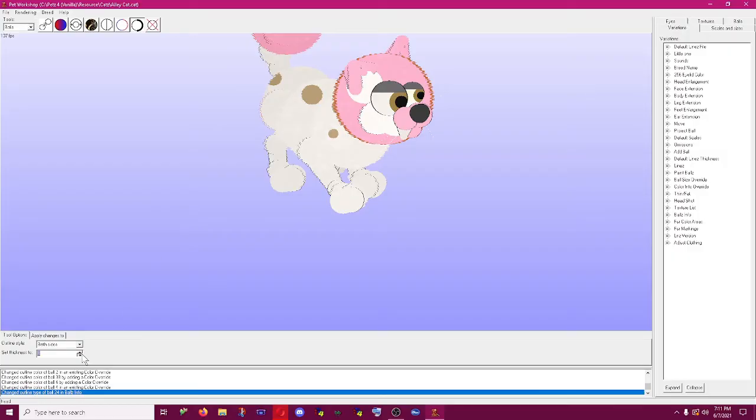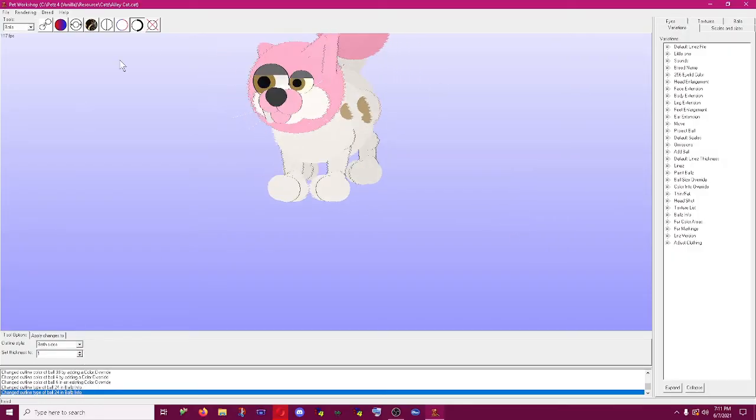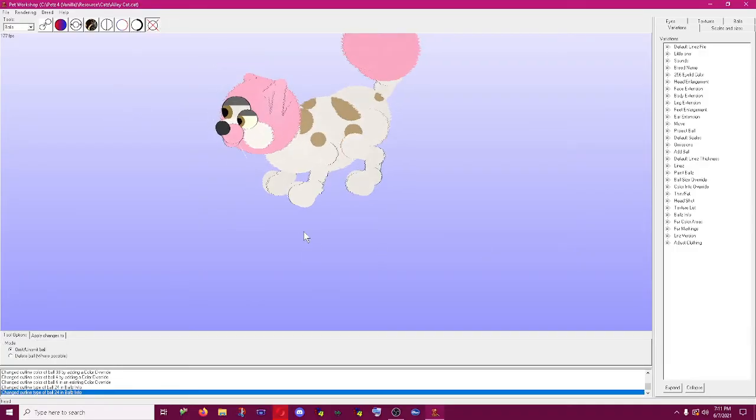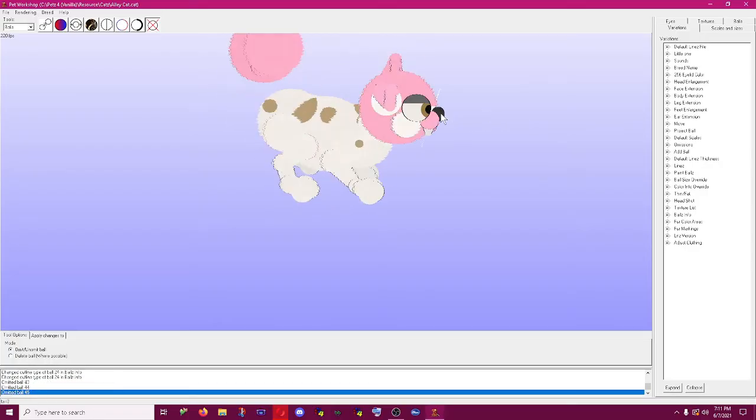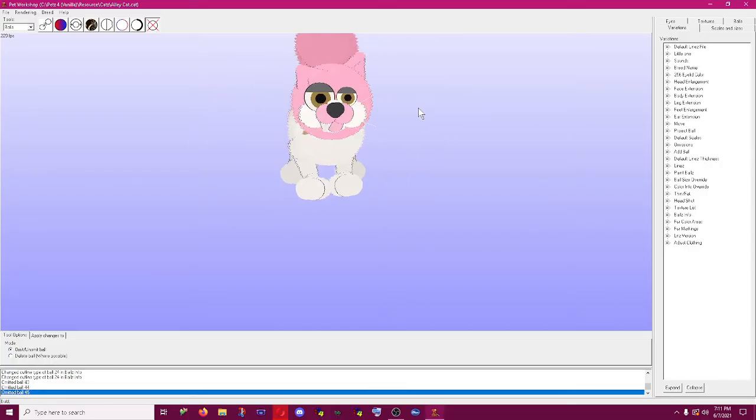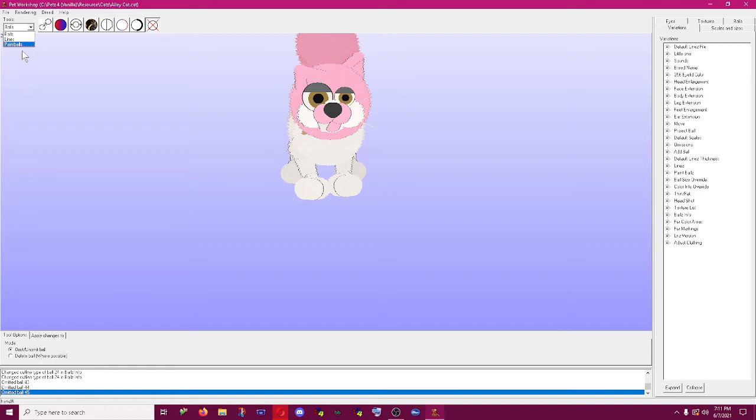Omit/unomit ball: if you want you can just delete a ball. You can get rid of his tail and then he's just got a floating ball there. You always want to omit rather than delete ball. You can only delete certain balls so it's just easier to use the unomit tool. Paint balls is the second one you're going to be using most often.